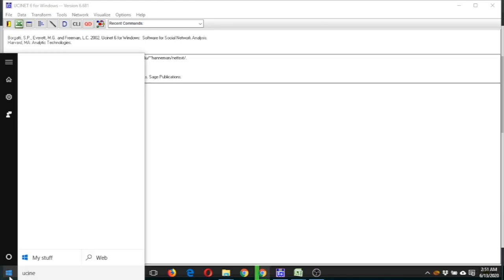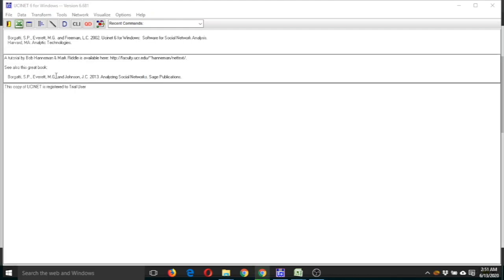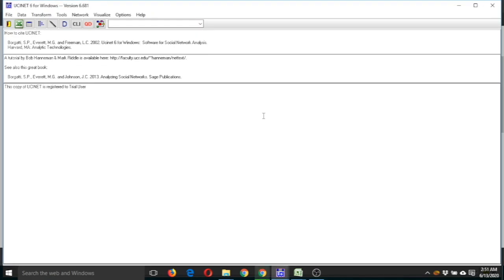This is the landing page of UCINet. Now let us see how to visualize data here and what type of data we can visualize here.